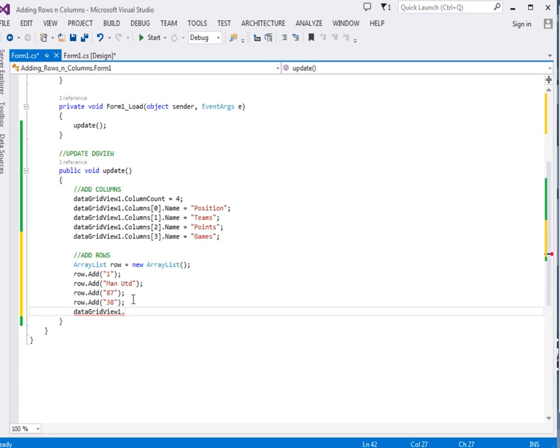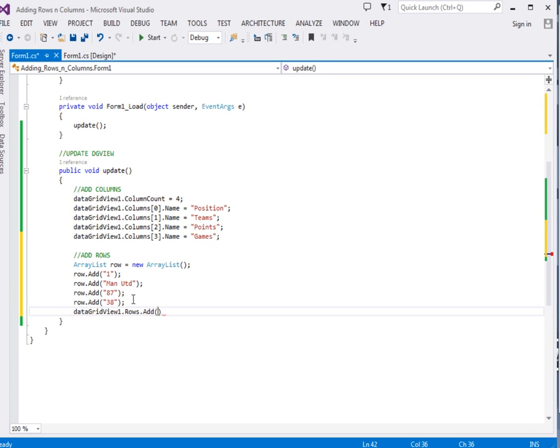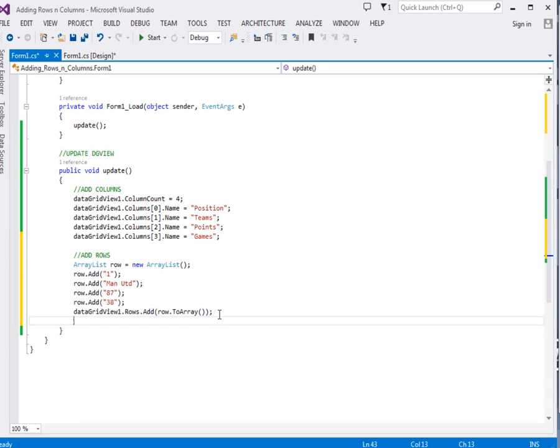We're going to add it to rows, so say .Rows, that will return an array containing rows. Then that array we add .Add, then row, but remember row was an ArrayList so we have to convert it to array because the add method is expecting an array, not an ArrayList.